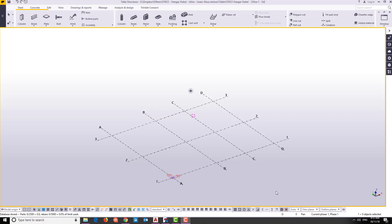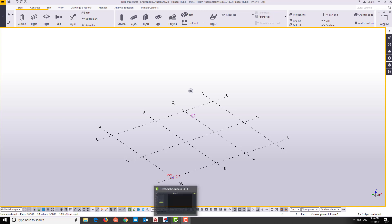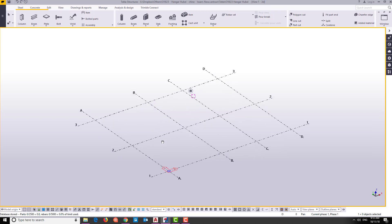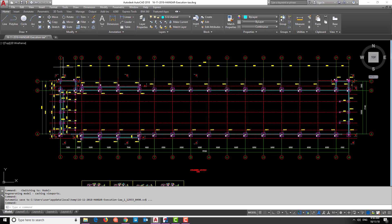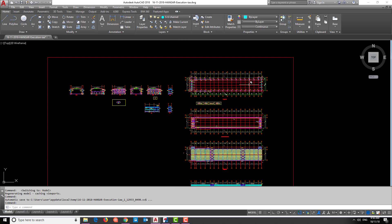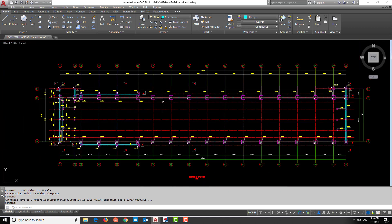In this video we will learn how to import an AutoCAD file as a reference model to Tekla. In the previous video you learned how to open a new file in Tekla. We have already opened the drawing file provided by the engineer, and now we need to import it.